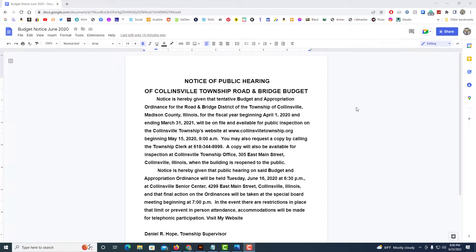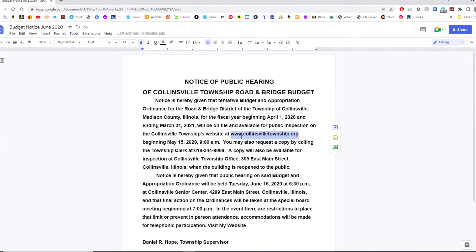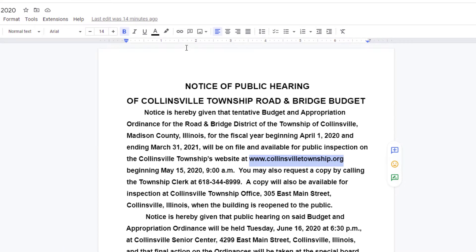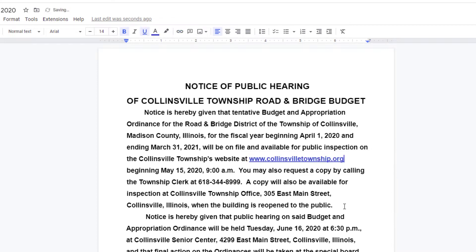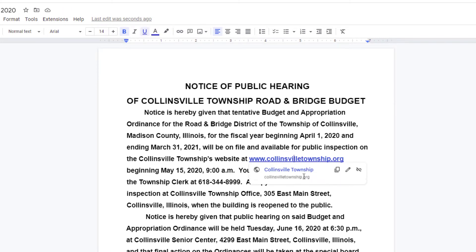I've got Google Docs opened up here. Say I wanted to hyperlink this website address right here — the first thing you want to do is hold down your left mouse button and drag across to highlight the text. Since this is already a website address, I'm going to go up to the little chain icon — if I put my mouse cursor over it, it says 'Insert Link' — and I'm going to click on it, and it automatically becomes a link to that website.